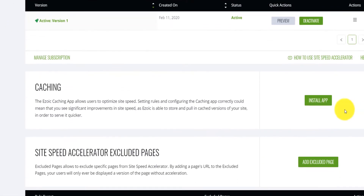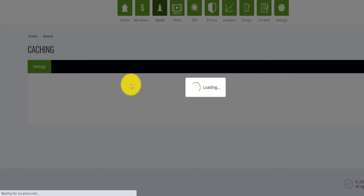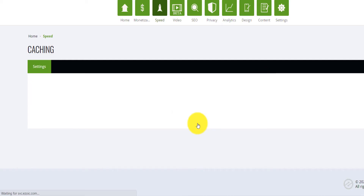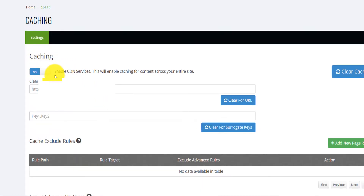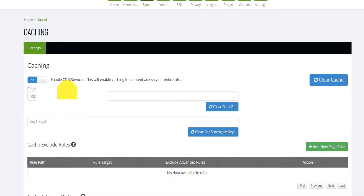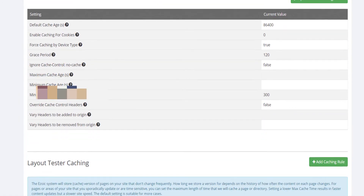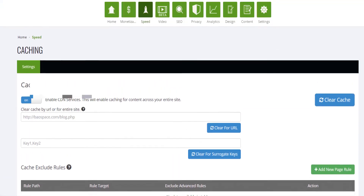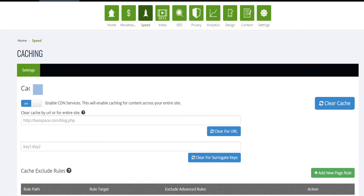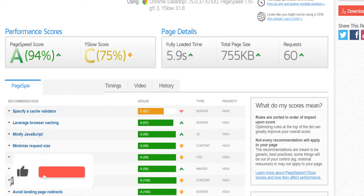To do that, you come to the Speed section, scroll down, and click 'Install Caching App.' You go to the Caching app and click install. You'll see 'Caching — Enable CDN Service,' which enables caching for content across your entire site. If you want to clear cache by URL or for your entire site, you type your site URL and click 'Clear for URL.' You can also play around with cache settings, but Ezoic usually handles that for you.